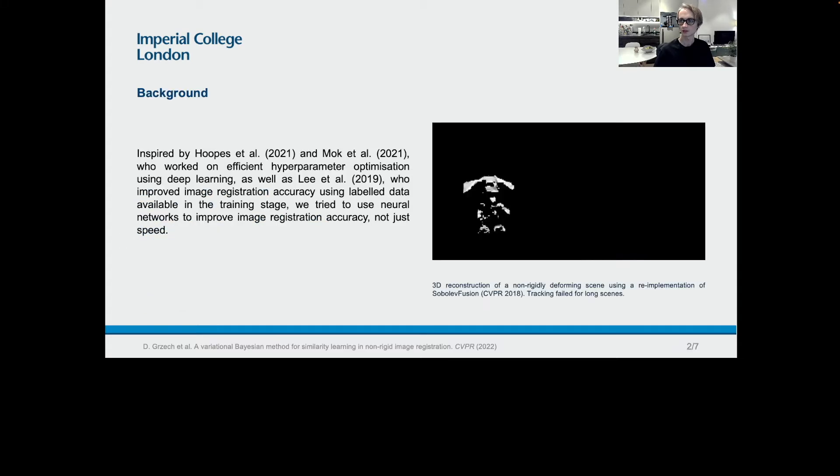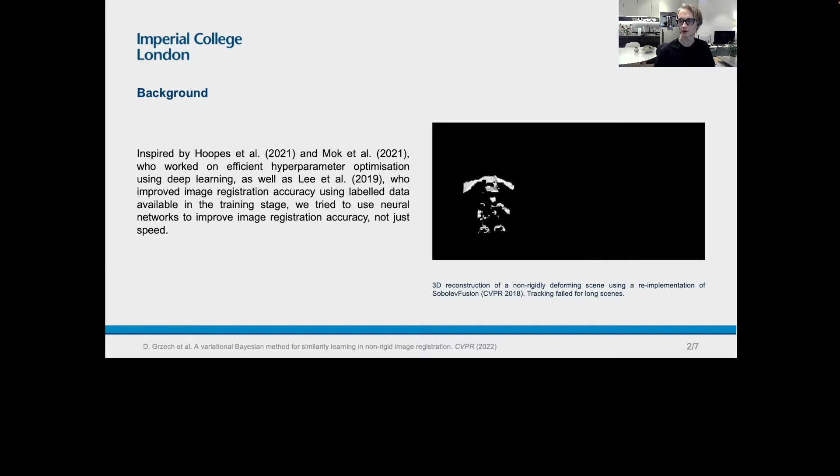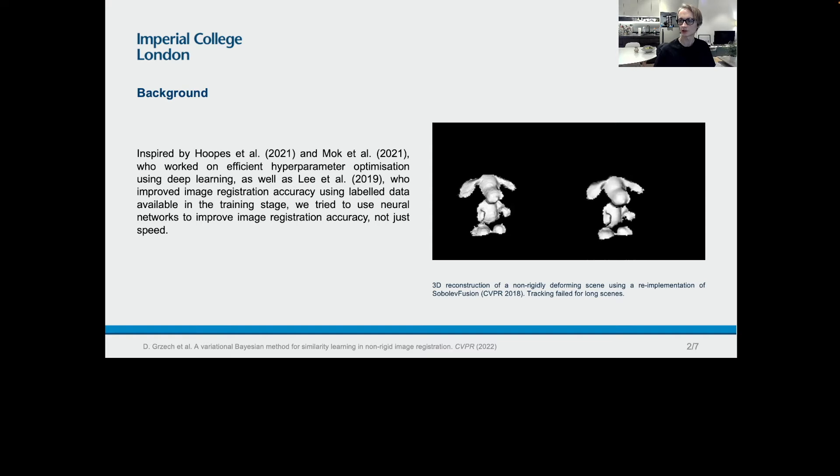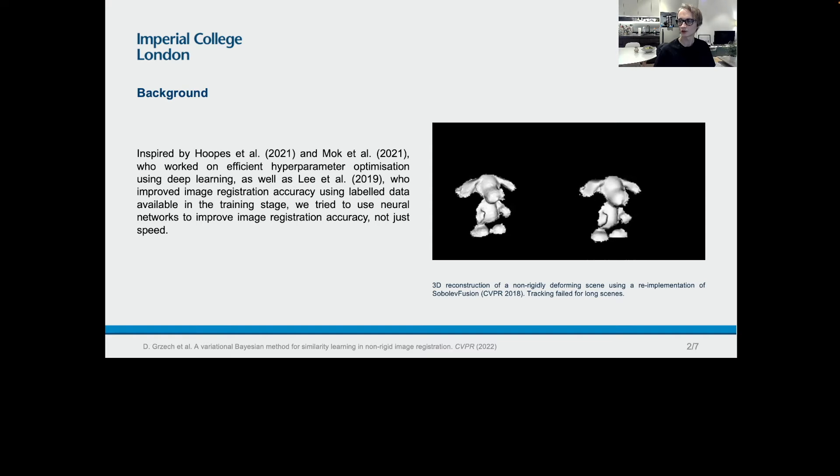In the beginning, we weren't interested in non-rigid image registration per se. In fact, we were trying to use SiboloFusion, which was presented by Miroslava Slavtseva at CVPR 2018, in order to model infant motion using data from inexpensive RGBD cameras, with a goal of automated assessment of neonatal movements for early detection of neurological diseases. SiboloFusion is impressive, but the re-implementation of the model, and in particular the tracking, wasn't sufficiently accurate to model long scenes with sudden large motion.